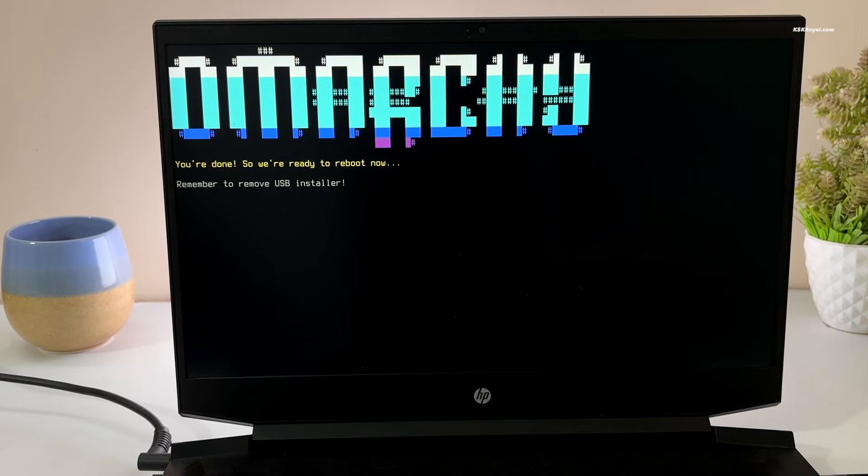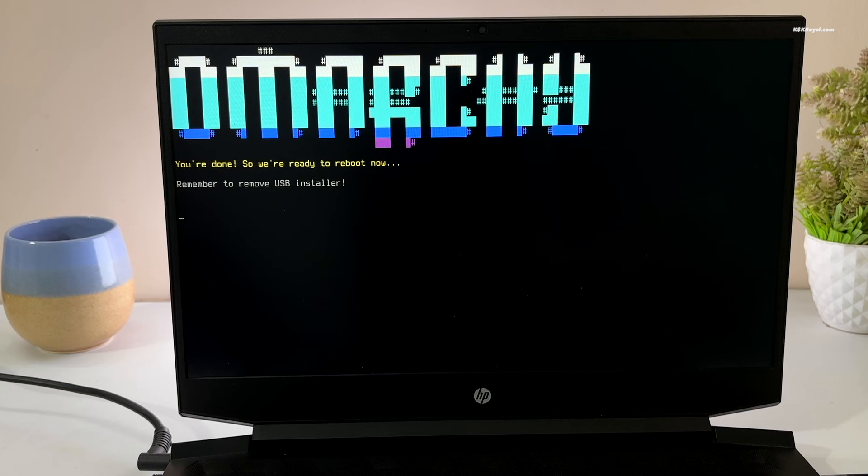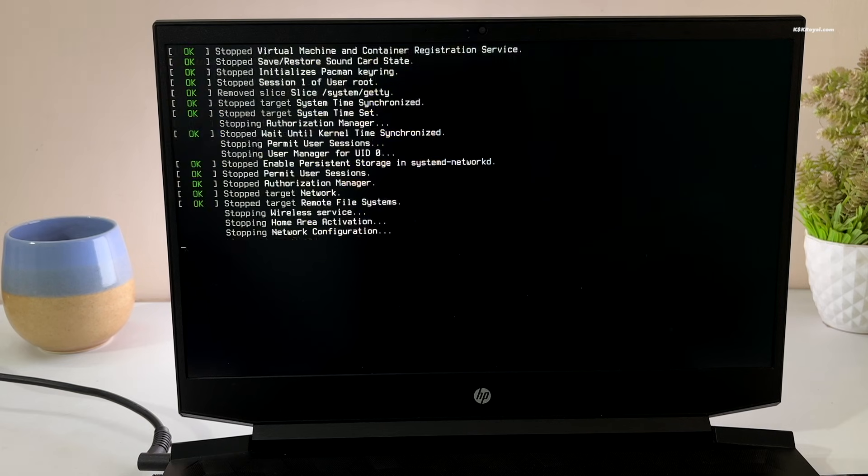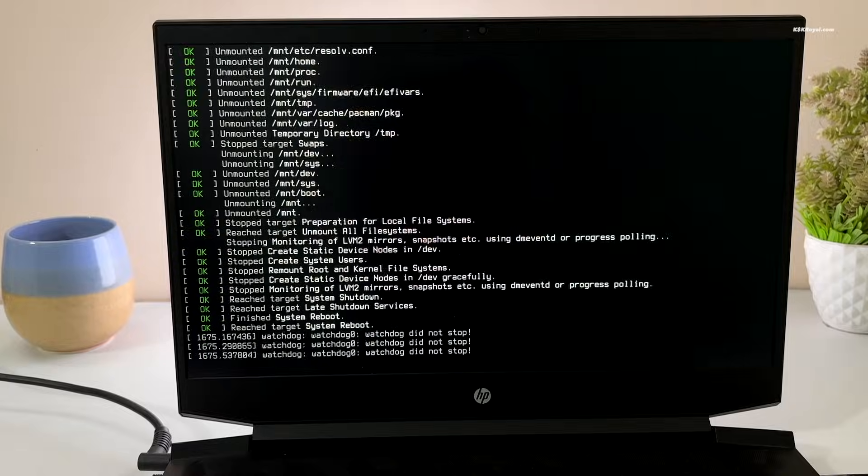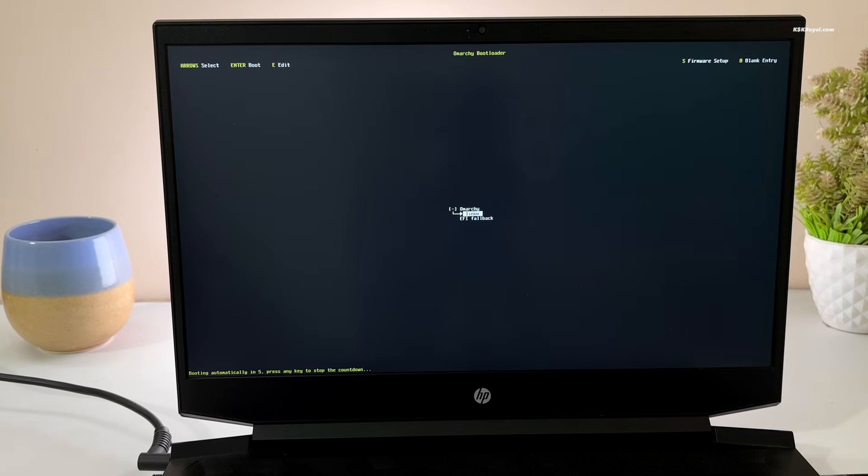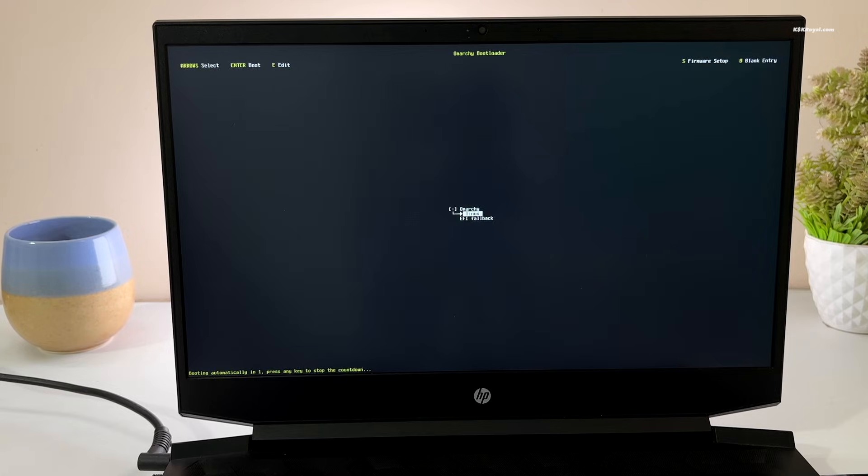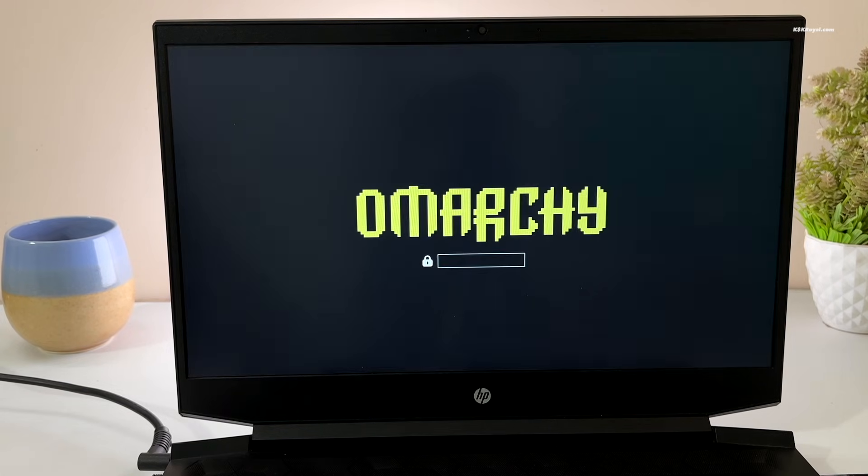Once complete, your system will reboot and ask you to remove the USB drive. After that, your system will boot directly into the Omachi desktop. This is how you properly install Omachi Hyperland on your computer in just a few minutes.